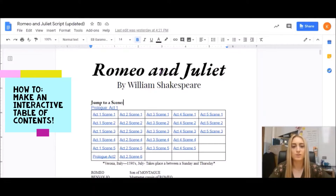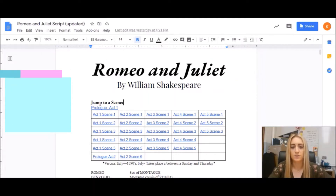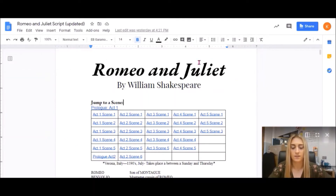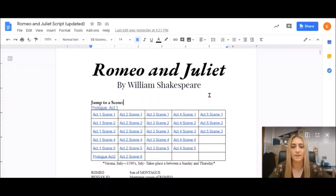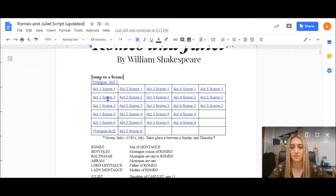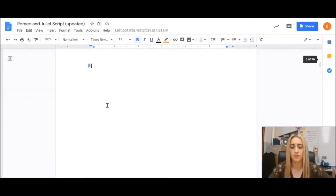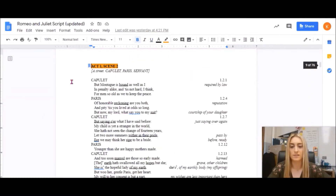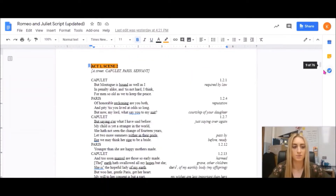One material that I really enjoyed using during e-learning was a Google Doc with an interactive table of contents. Here is a doc that my class used — a Romeo and Juliet script — to which I added an interactive table of contents, so students could just click a scene they wanted to go to and be immediately taken there instead of having to scroll through pages and pages.